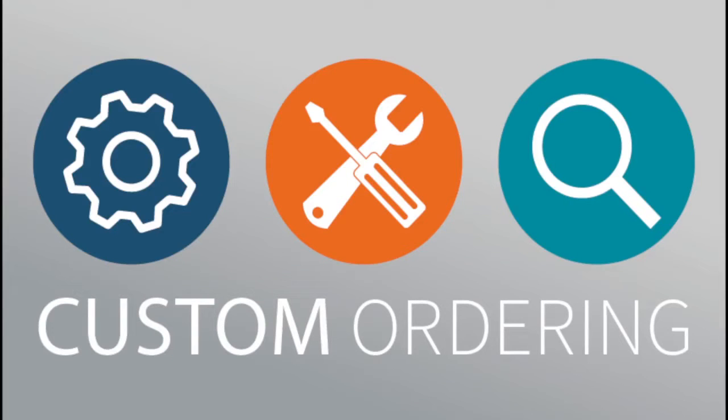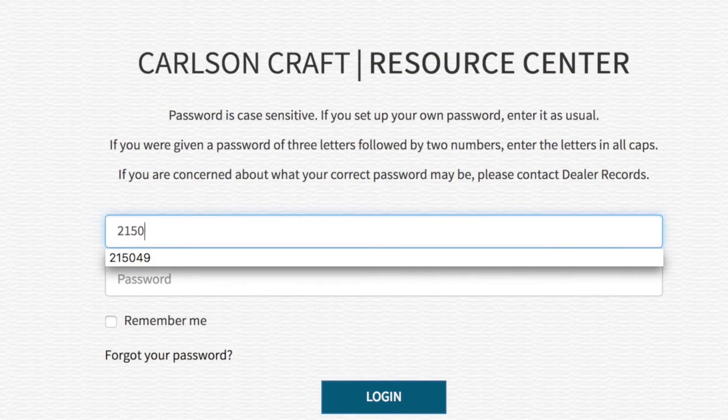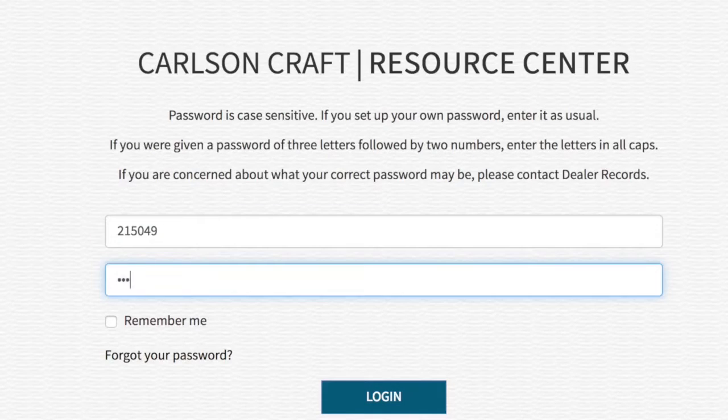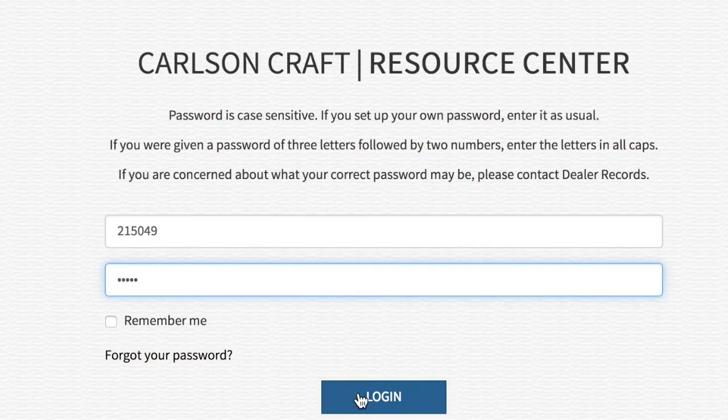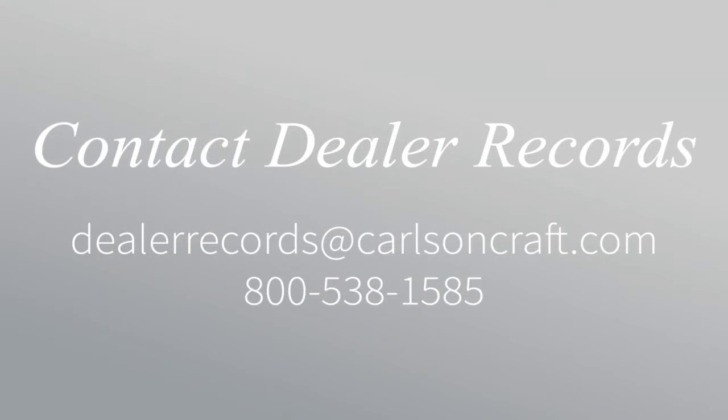If you have a Carlson Craft account, you can access the ordering tool by using your account number and password to log in. If you don't know your login information, please contact Dealer Records.